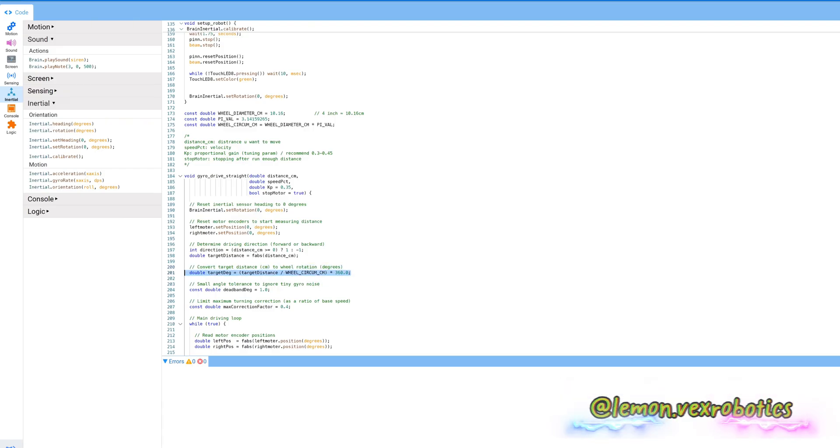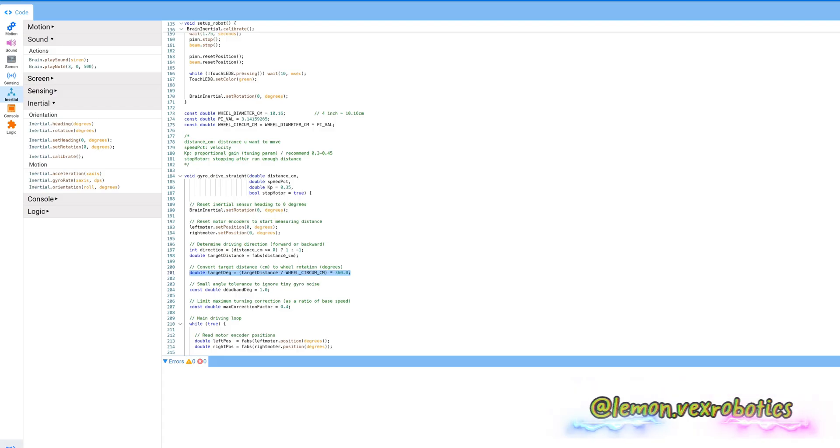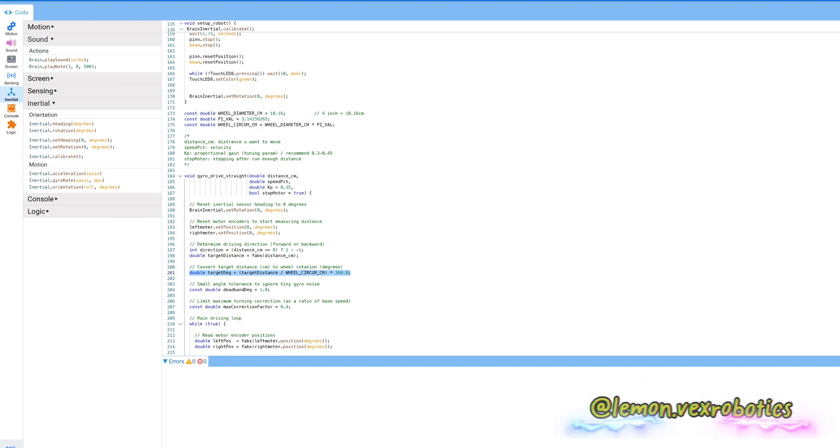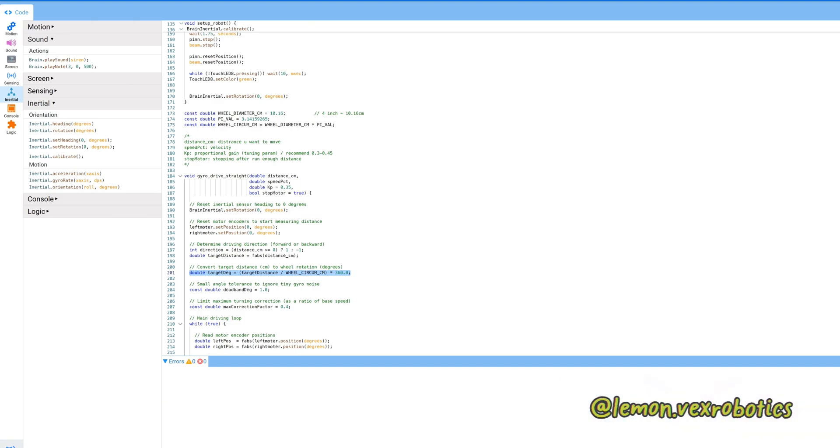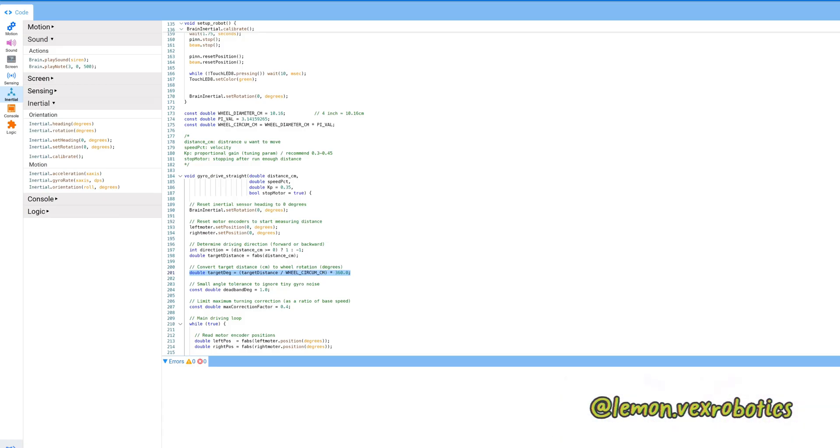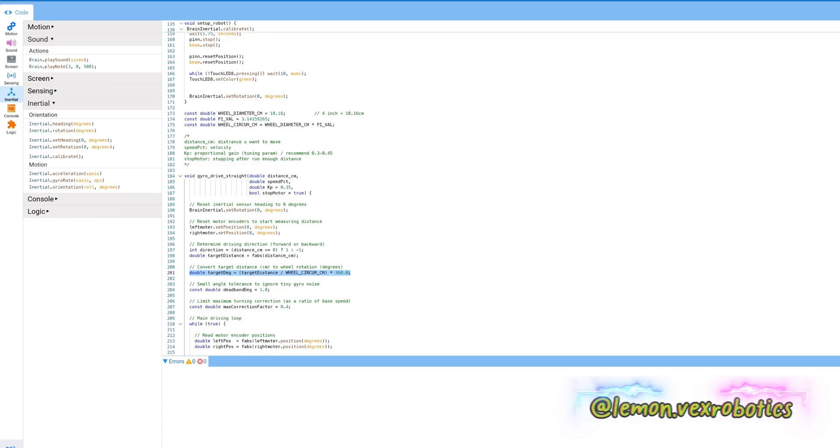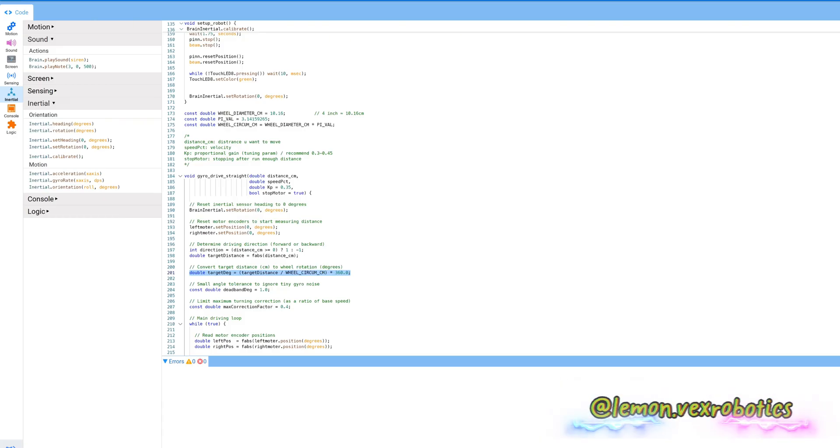If you were using inches you can skip this step. Second is a small angle tolerance to ignore turning gyro noise, so the dead band is equal to one. We're going to set the limit maximum turning correction as a ratio of base speed. The max correction factor of our code is 0.4.